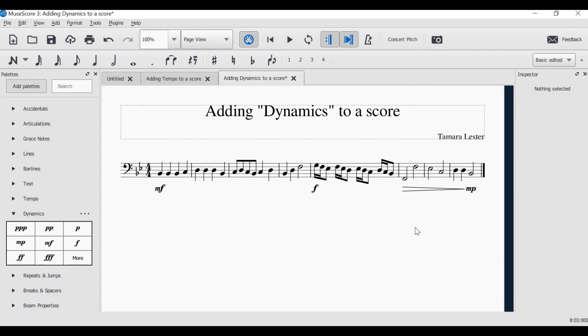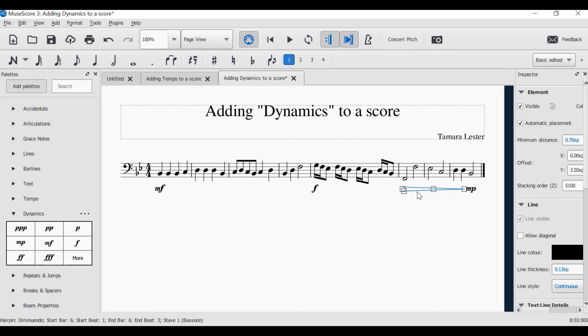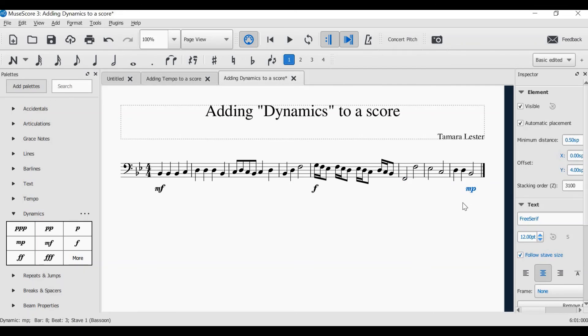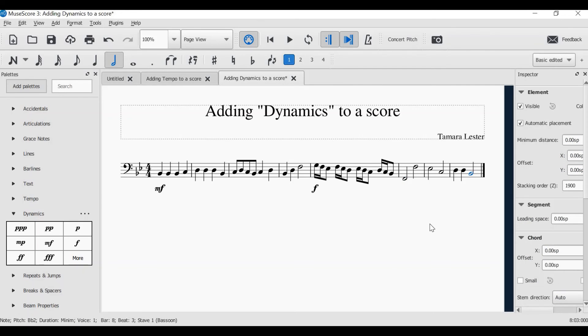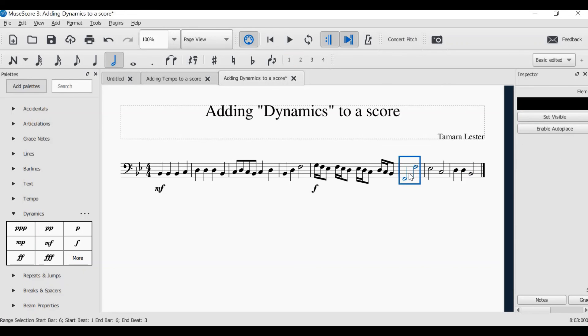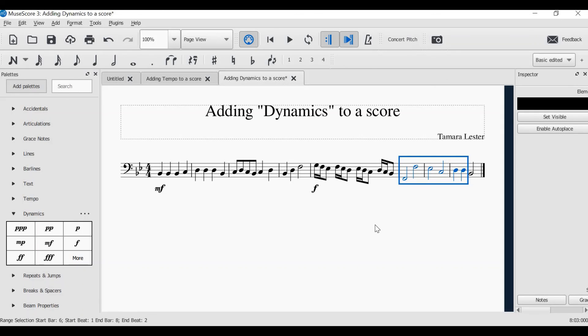I'm going to show you also another way of adding a decrescendo or a diminuendo. So I will delete this. You can select where you want the diminuendo to go by clicking in the bar, holding down shift, and clicking in the last note. This then selects a passage that you want to add your diminuendo to.